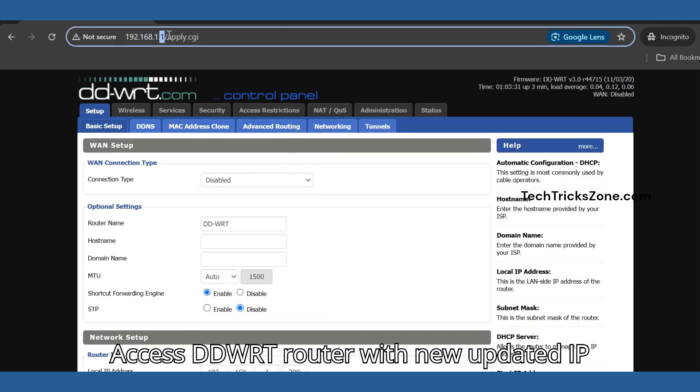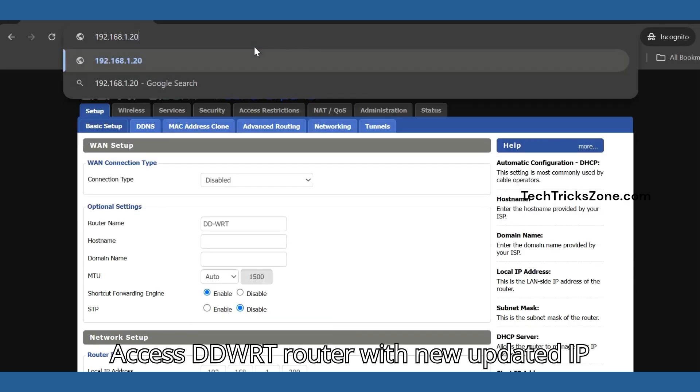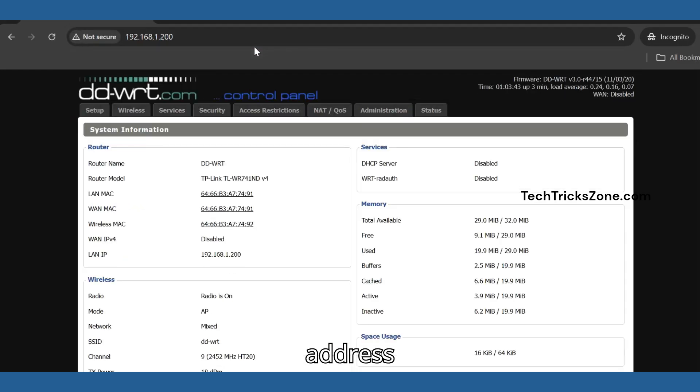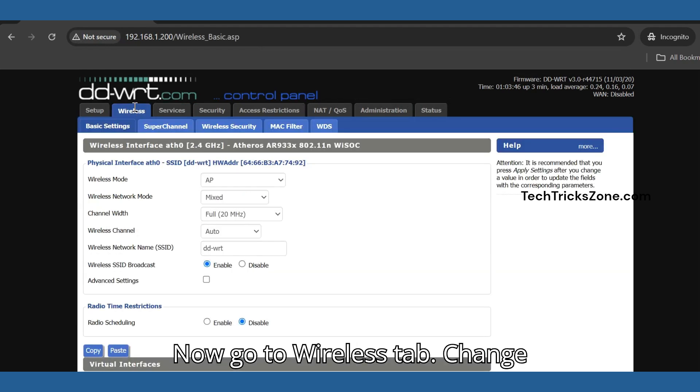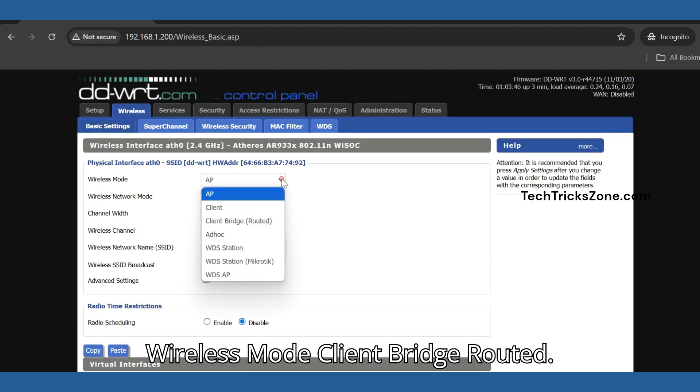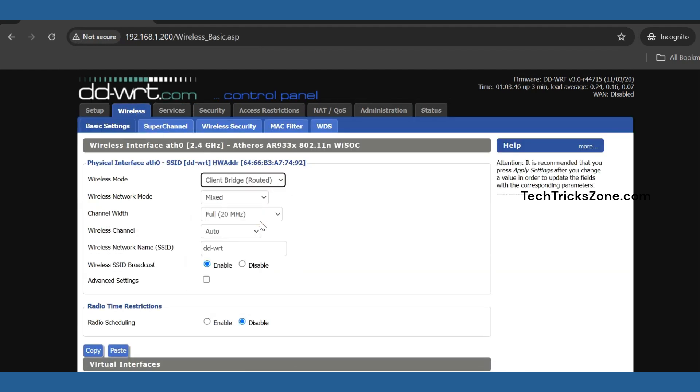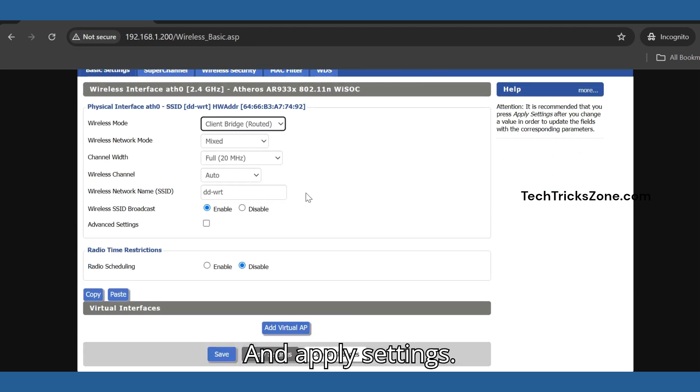Access the DD-WRT router with the new updated IP address. Now go to the Wireless tab. Change the wireless mode to client bridge routed and apply settings.